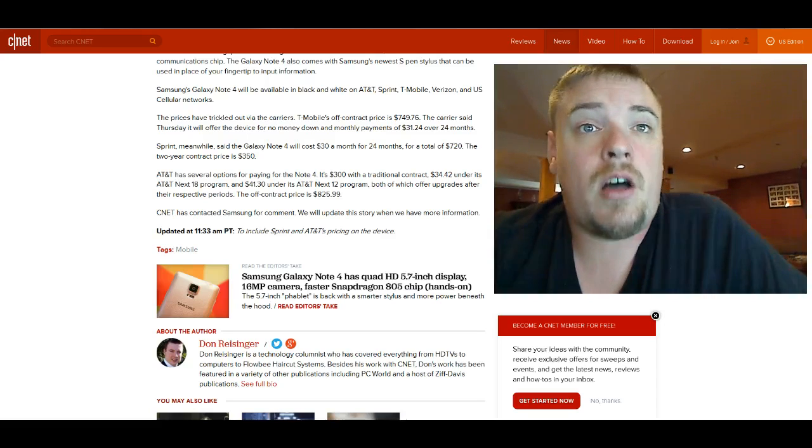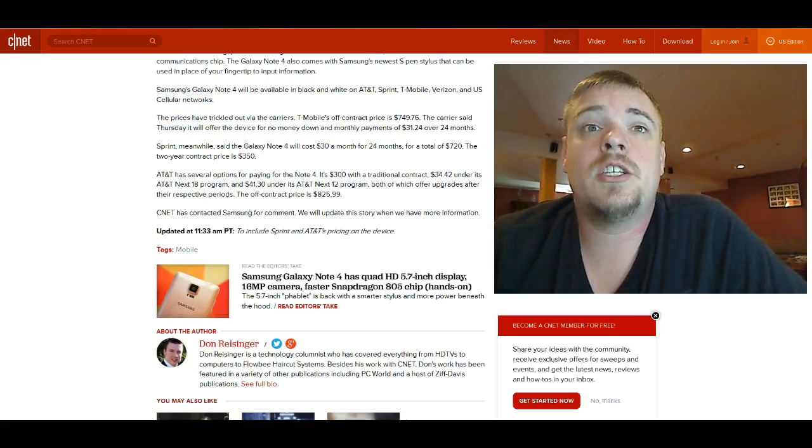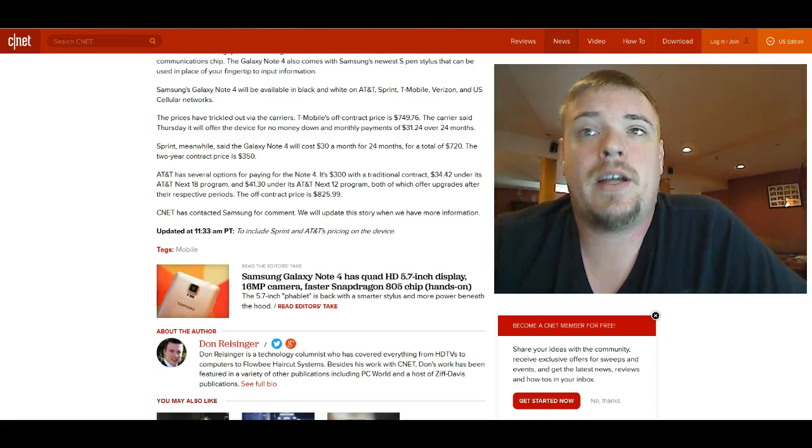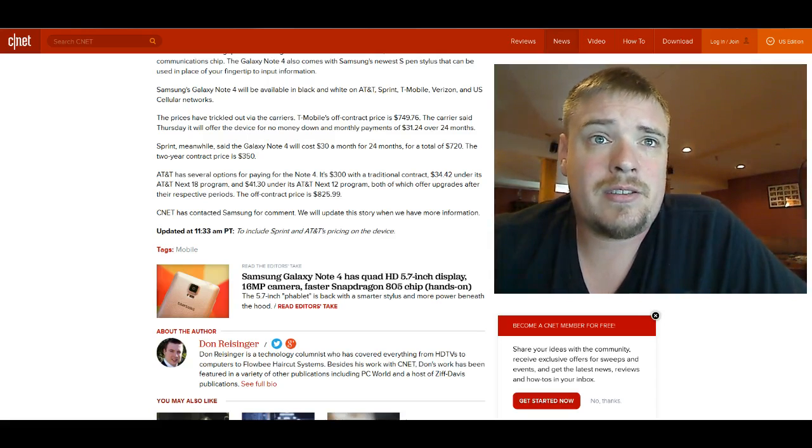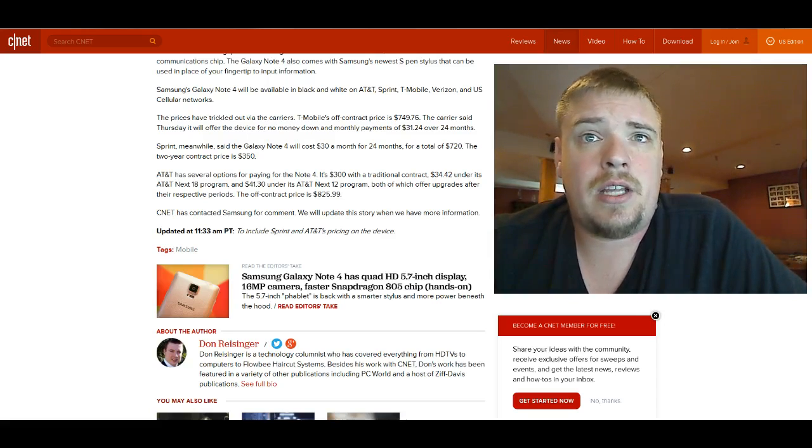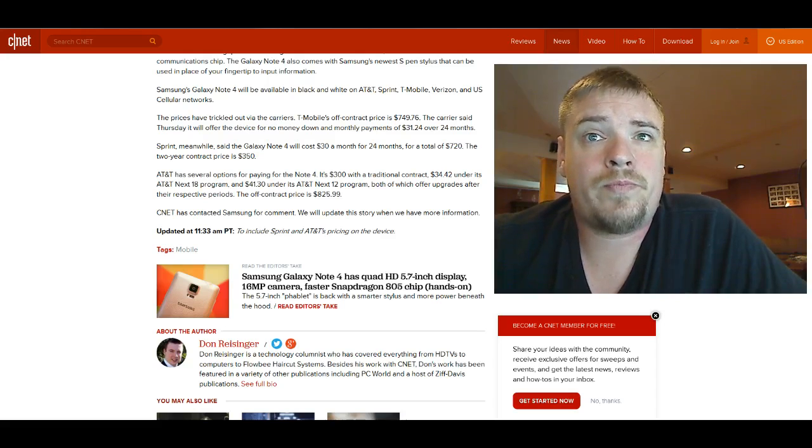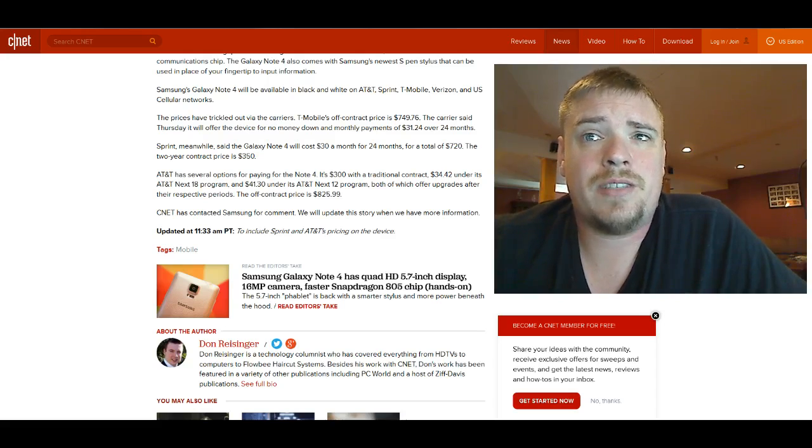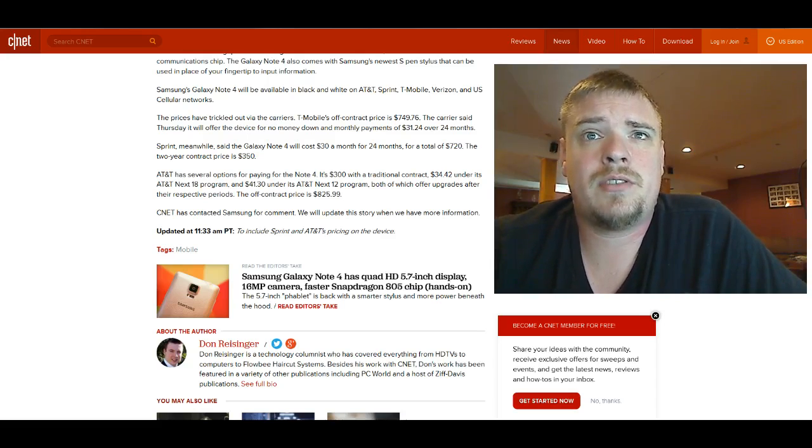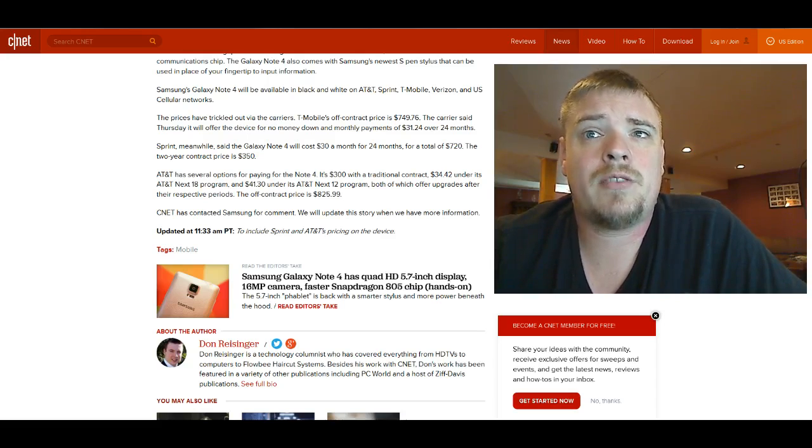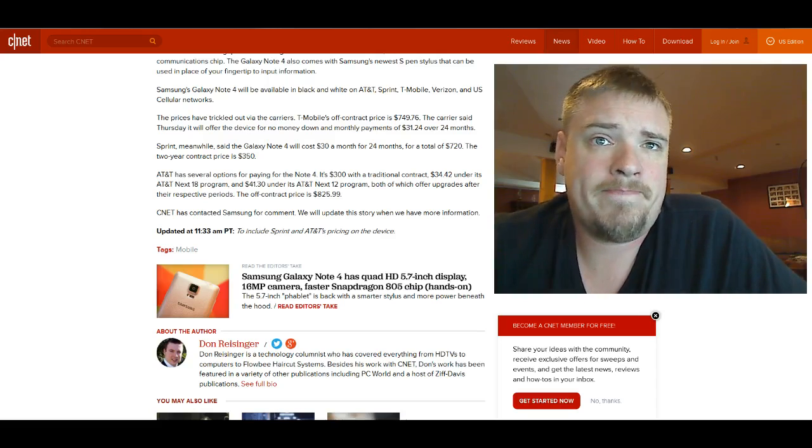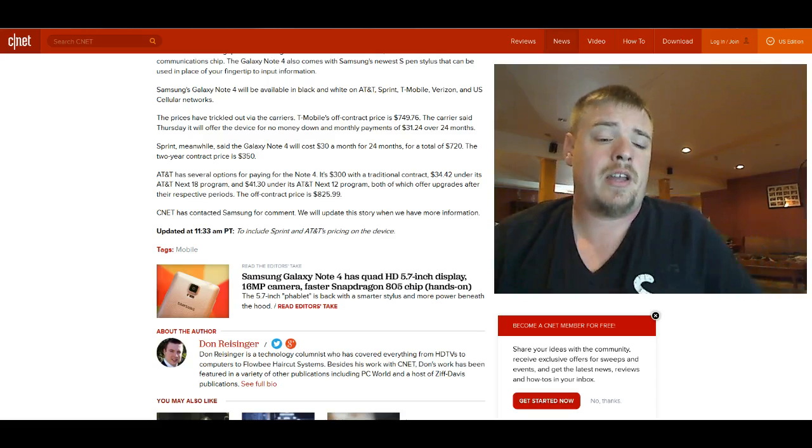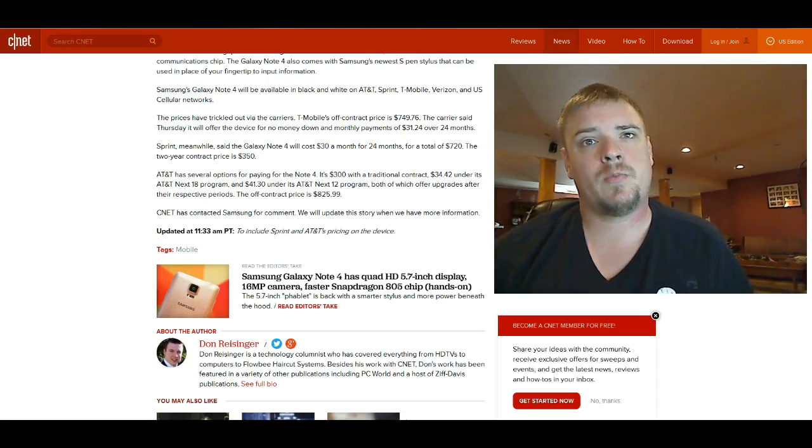that AT&T's off-contract price is going to be $825.99. That's significantly higher than T-Mobile, significantly higher. That's $30, $40 more.